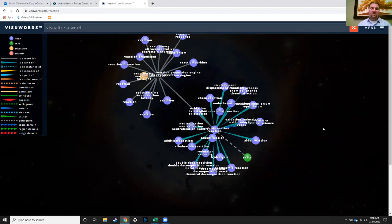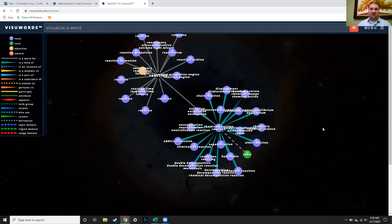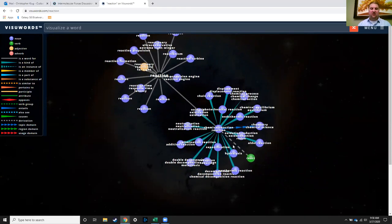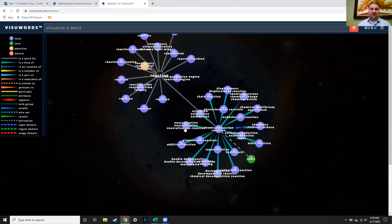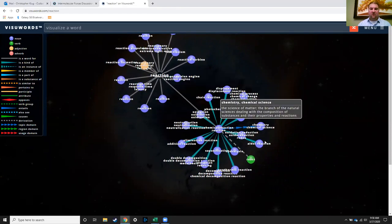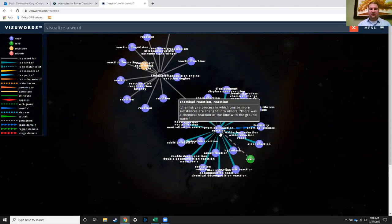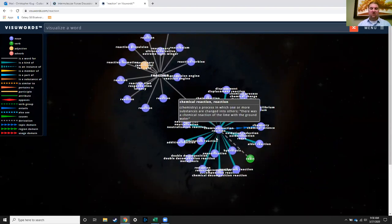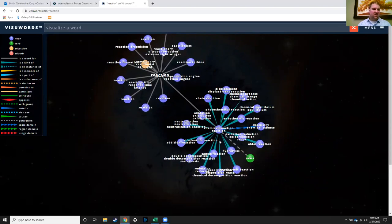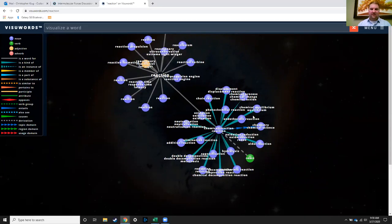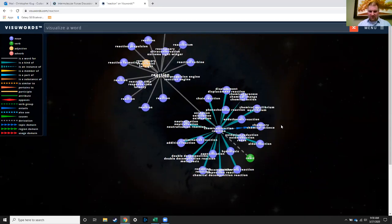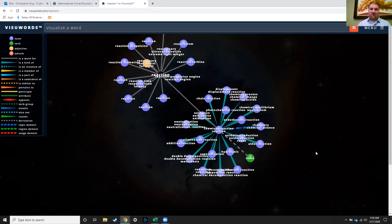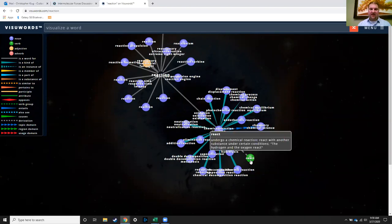You could pull that towards the middle to help you focus on it. You can see all these connections, all these other words that are all related to a chemical reaction. And notice all these are pretty much blue, so they're all nouns. The one over here that is a verb is react.